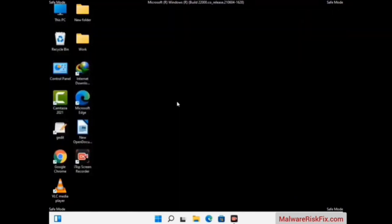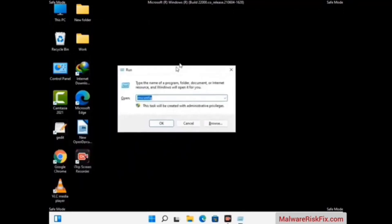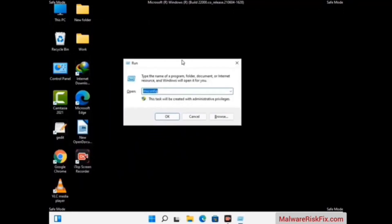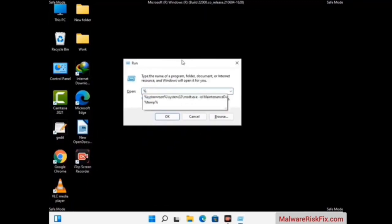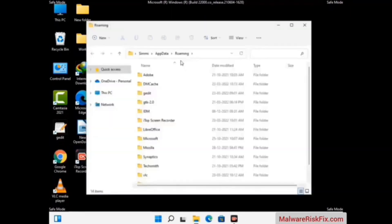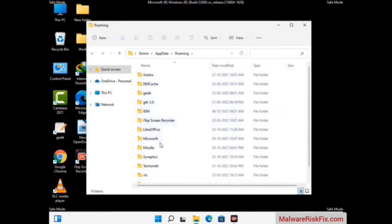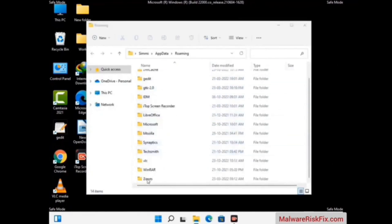Now we are going to remove virus-related files and folders from the computer. Press the Windows button and R button together on your keyboard to open the Run box. Type in %appdata% and then press Enter. Now find and remove any suspicious files or folders related to the virus, and also look for any files created at the time the virus attacked your PC. Be careful and don't remove any important folder.